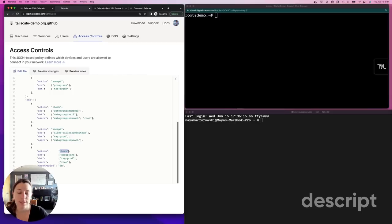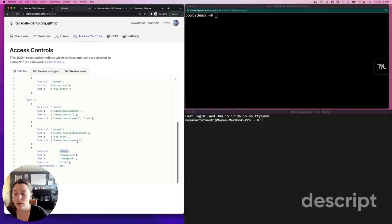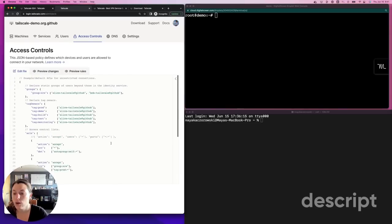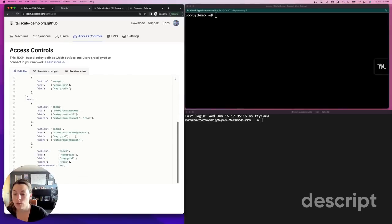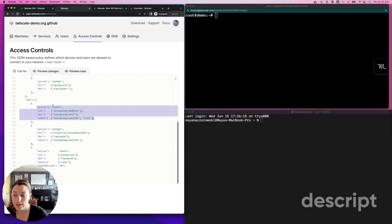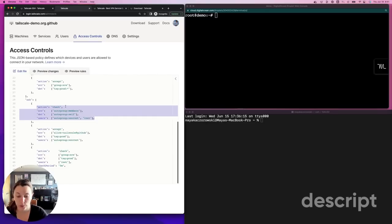If you've just created a TailScale account or you've never modified your ACLs, then your ACLs will allow all users to connect to all devices and will allow users to access their own devices over TailScale SSH using check mode as both a non-root or a root user.